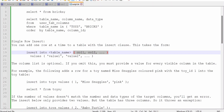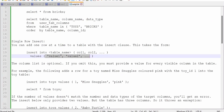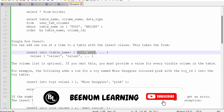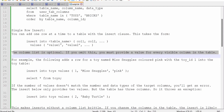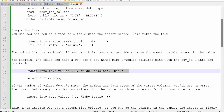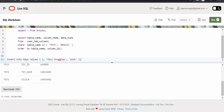The column list is optional. If it is omitted, you have to mention all the column values — if we are having three columns then we should be sending three values, separated by commas. If you mention only two out of three columns, then you have to pass only two values. For example, the following statement will add the record for a toy named Miss Snuggles, color is pink, and the toy ID is one.